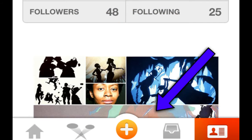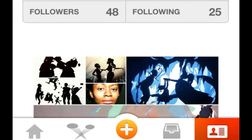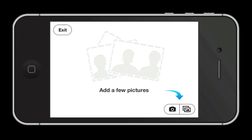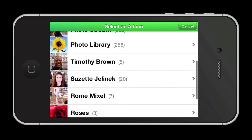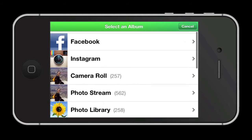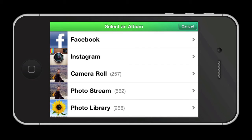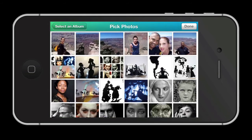The fun part is creating your own Mixel. You begin by simply clicking the plus symbol at the bottom — a design feature carried over from the iPad version. To begin, you have the option to select the camera icon or to import photos from your libraries. In addition to your camera roll, you have the option to import photos from Instagram and Facebook.